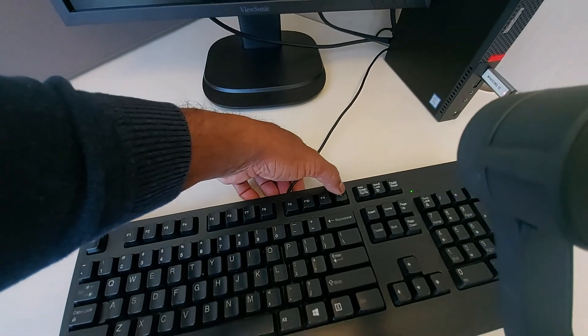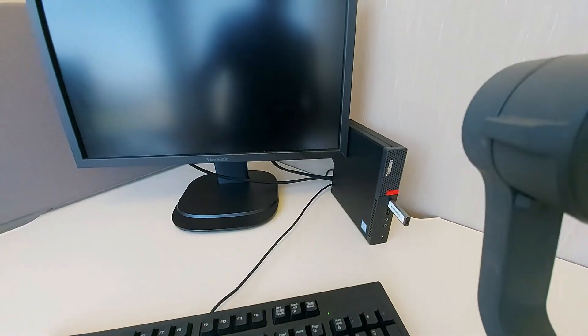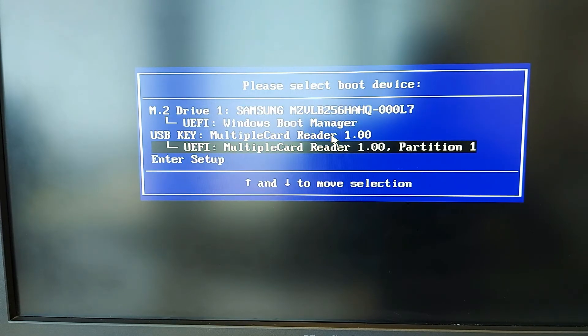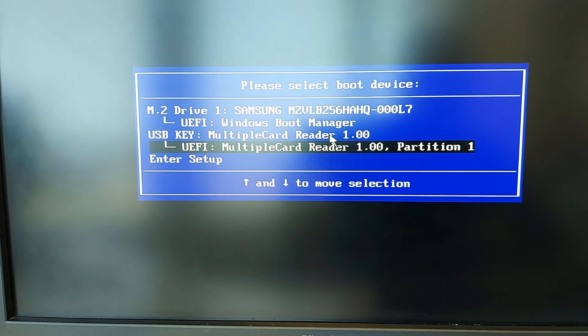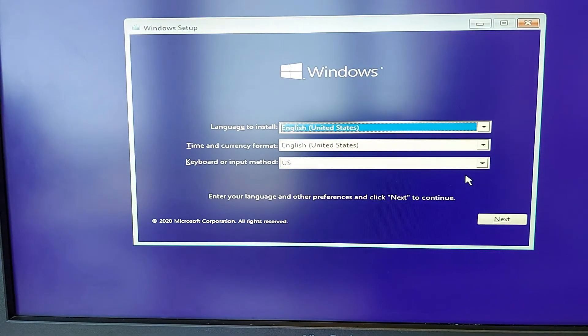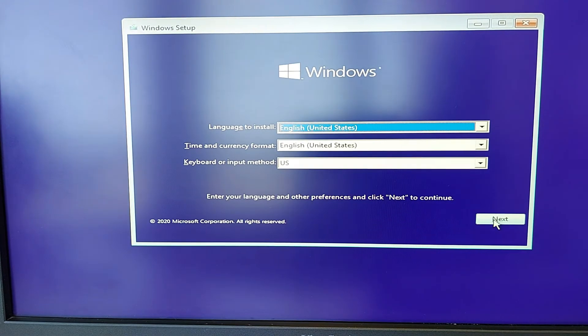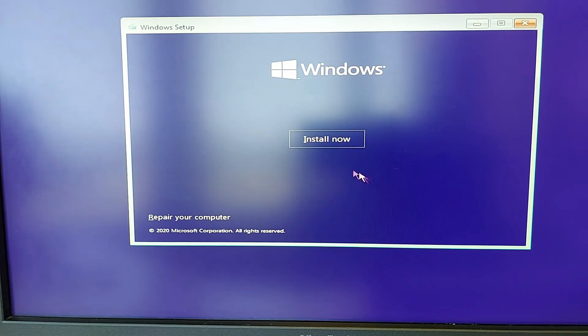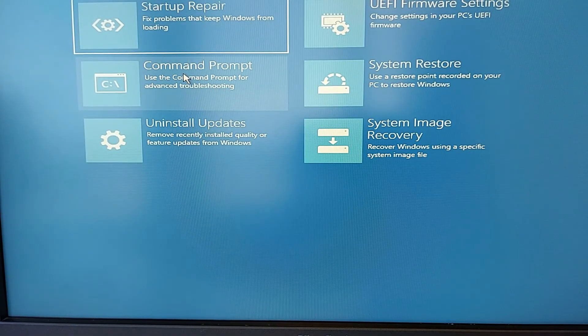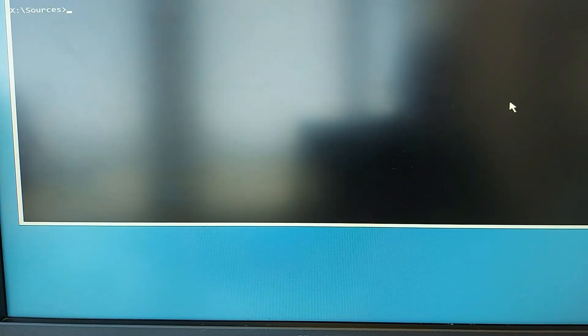I'm booting the faulty computer using the Windows 10 bootable media. On this Lenovo machine, I keep pressing F12 to get the boot option menu. Select the USB key as the boot option. On the next screen, you'll see the Windows logo and a warning about upgrading — click No. Then, instead of clicking 'Install Now,' select 'Repair your computer,' then choose Troubleshoot, then Command Prompt. We need to fix the EFI file system.